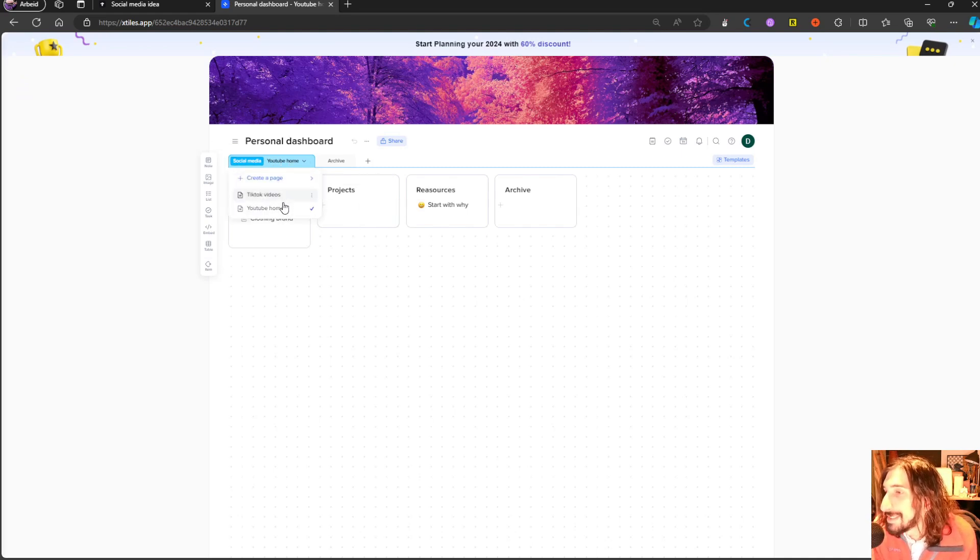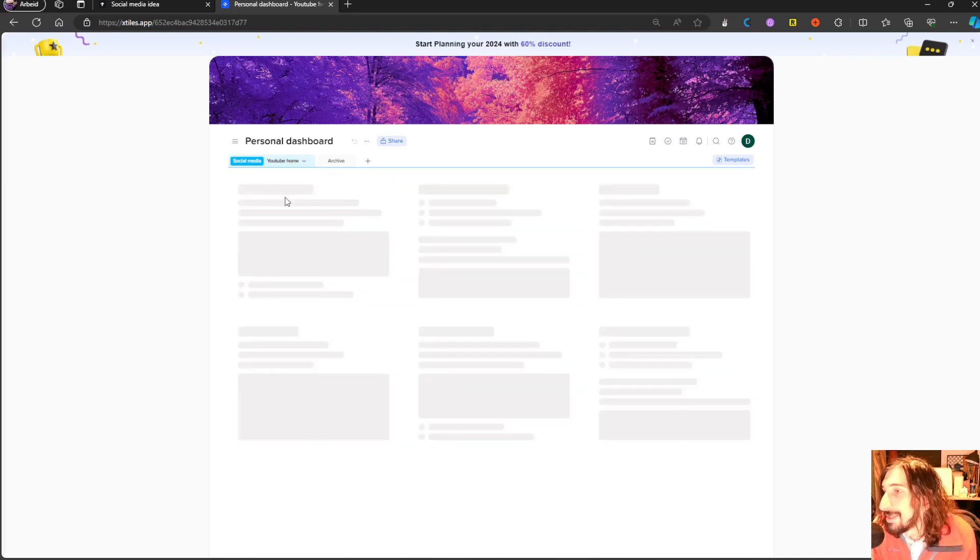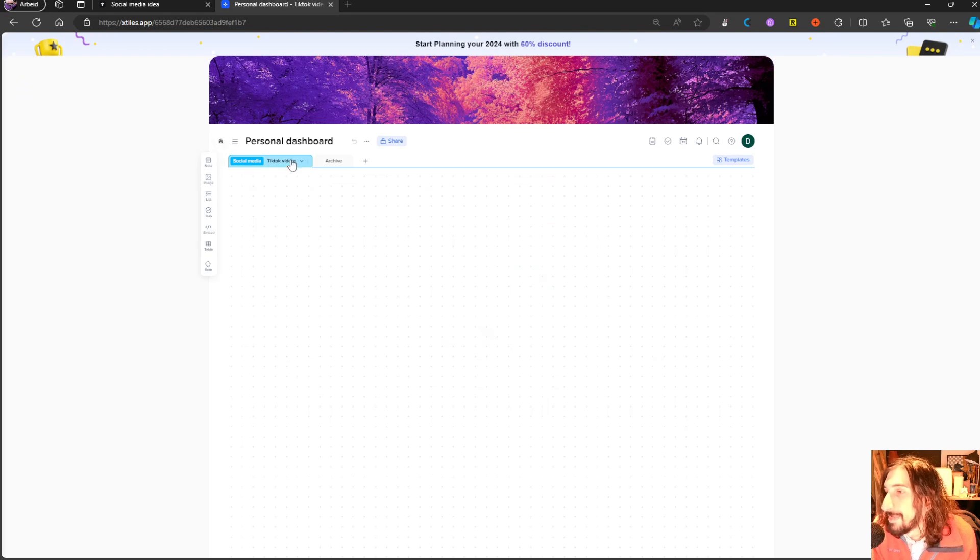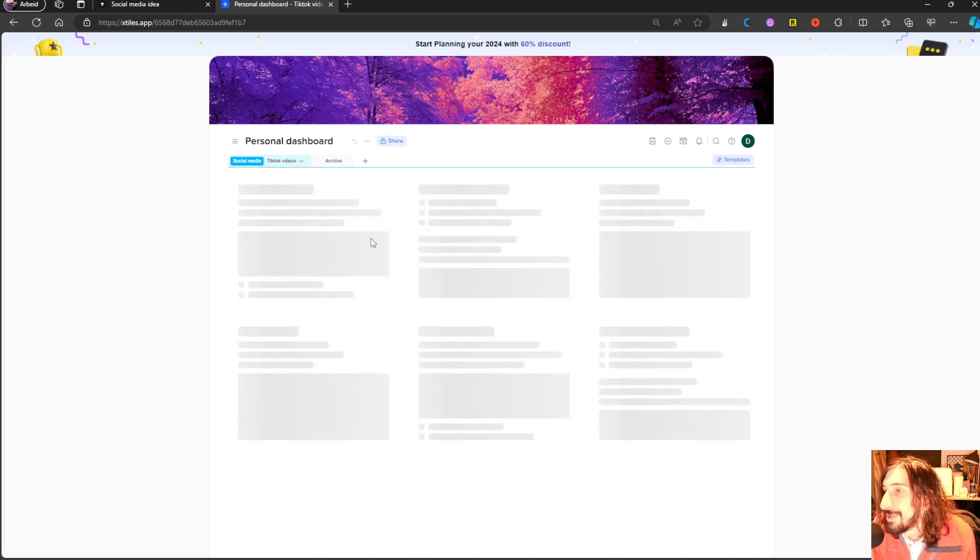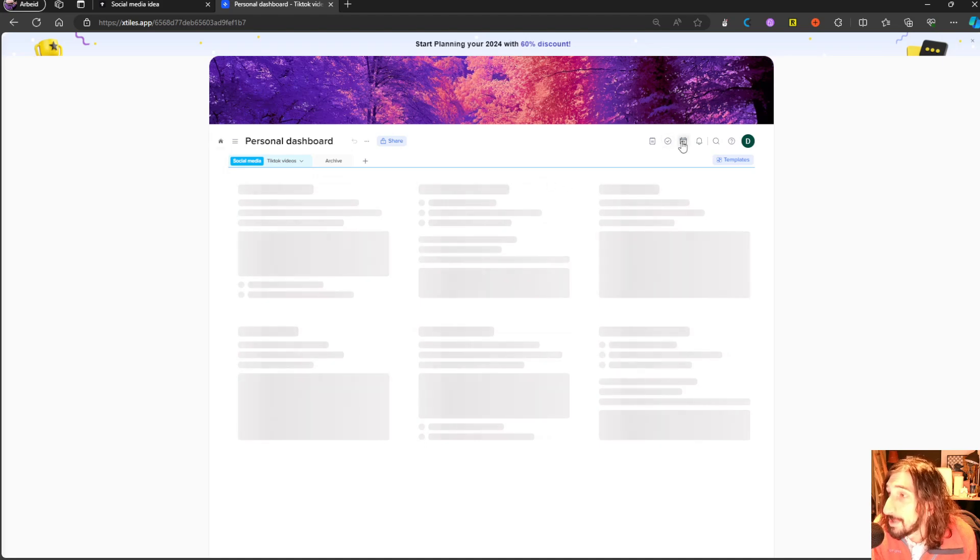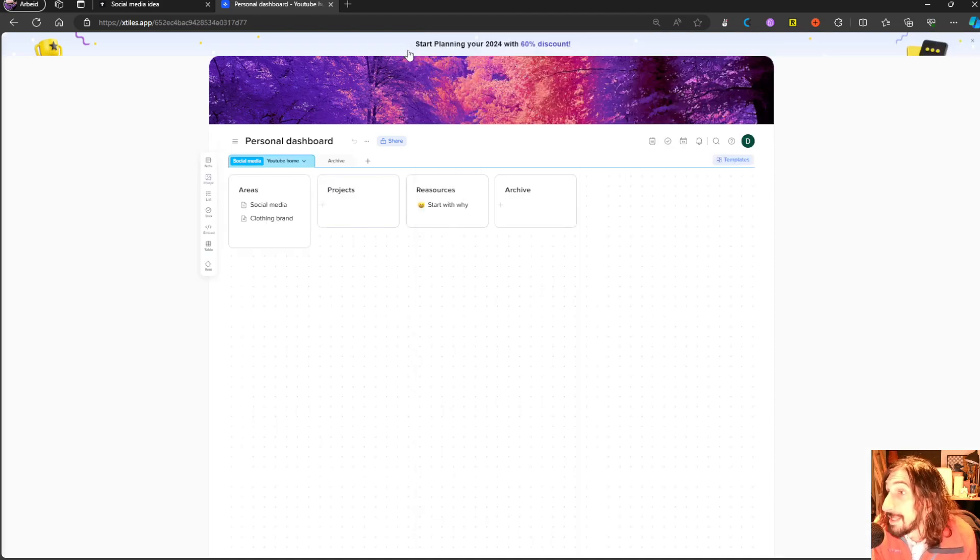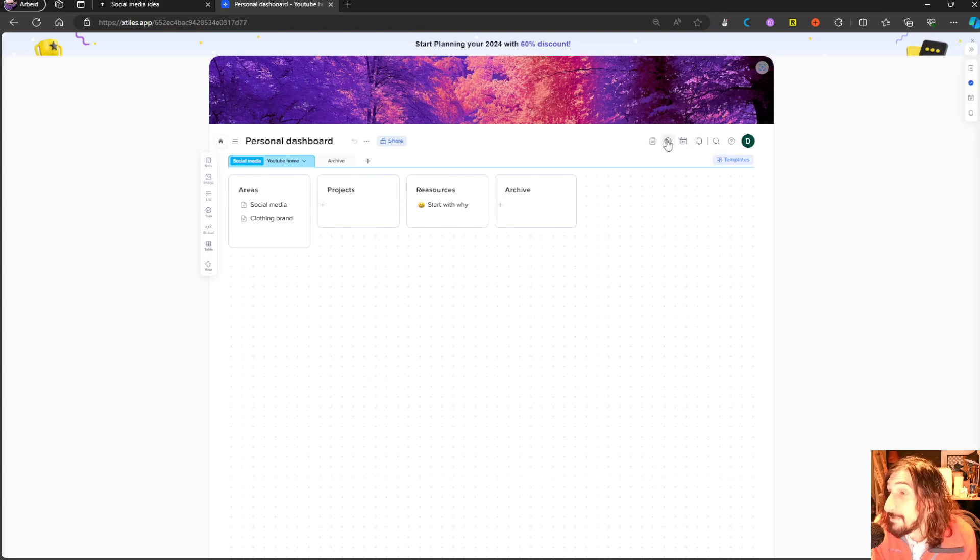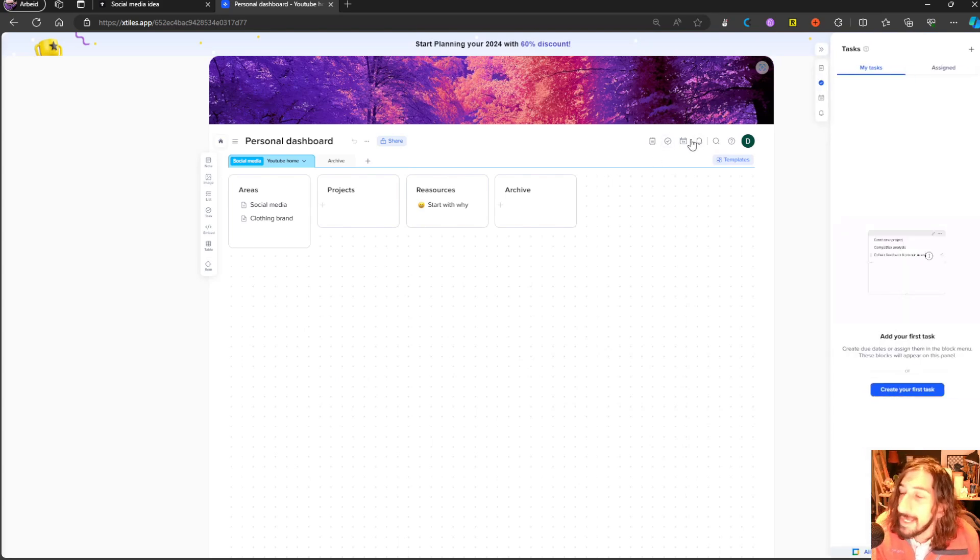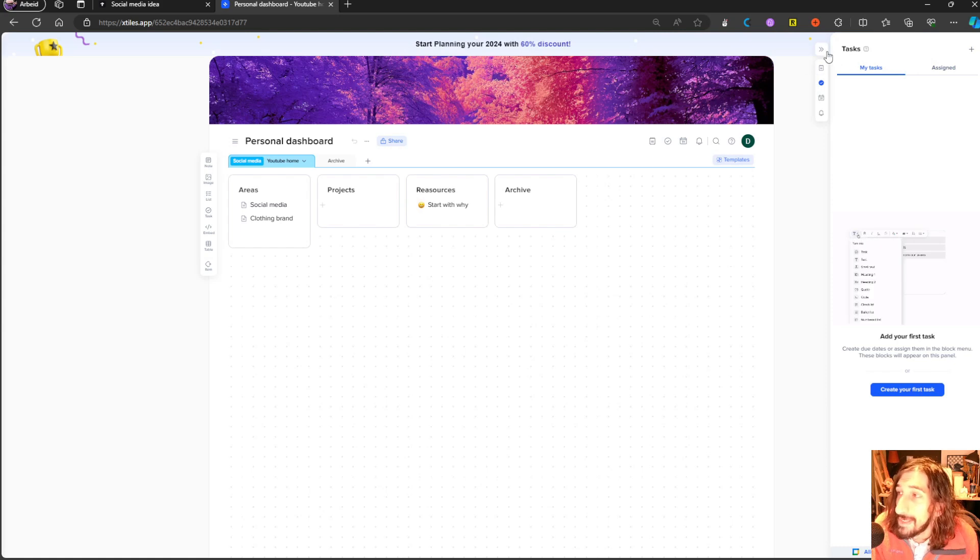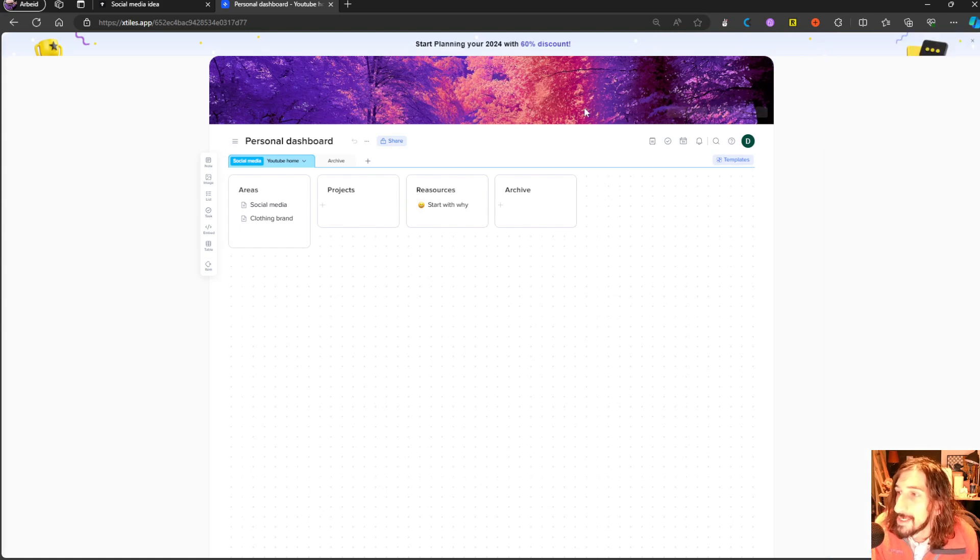However, it still needs a lot of development before it is at the point where I personally would want to use this, but it does quite a good job. And it has everything you need for a productivity app. I love the fact that you have your tasks here, you have a dedicated task view.